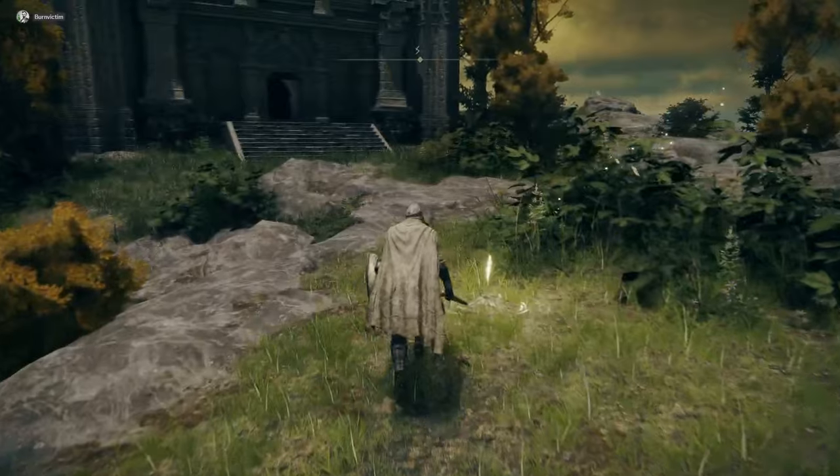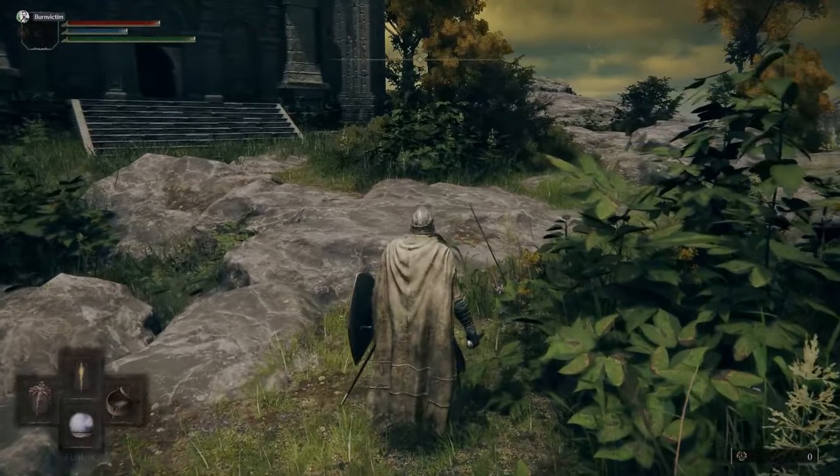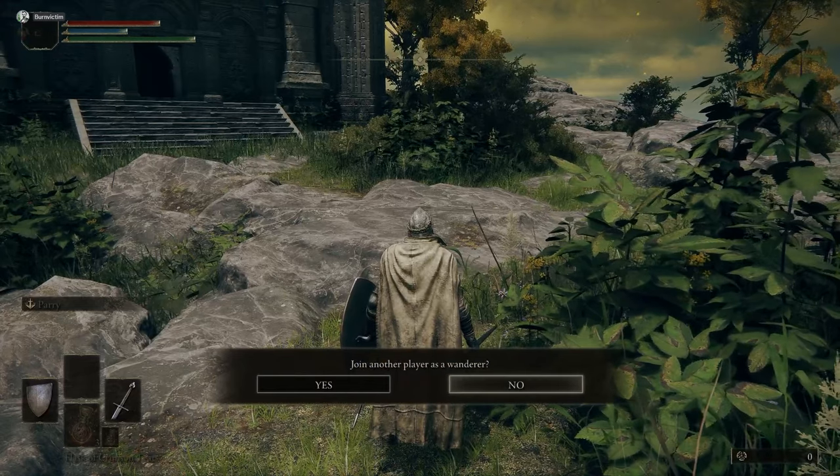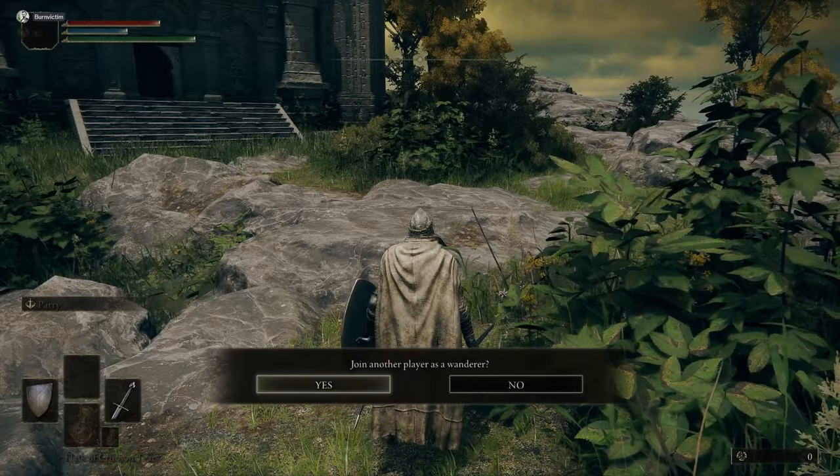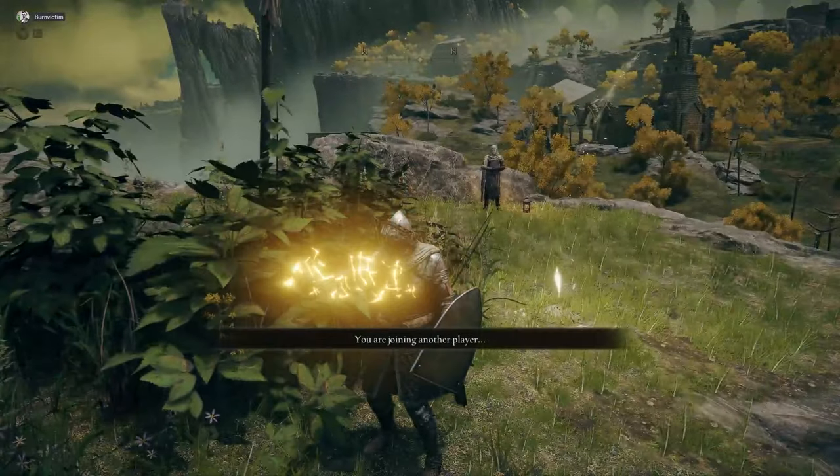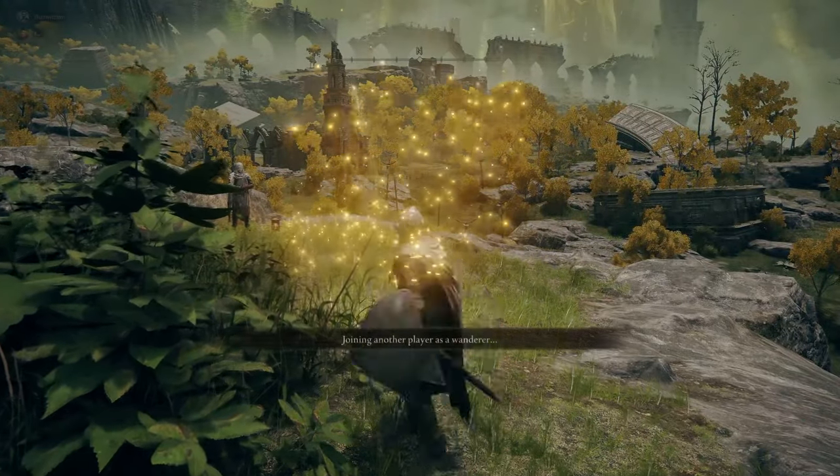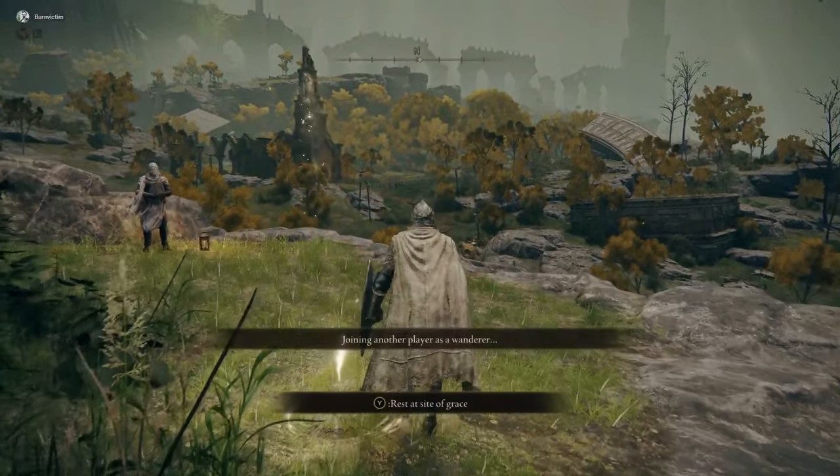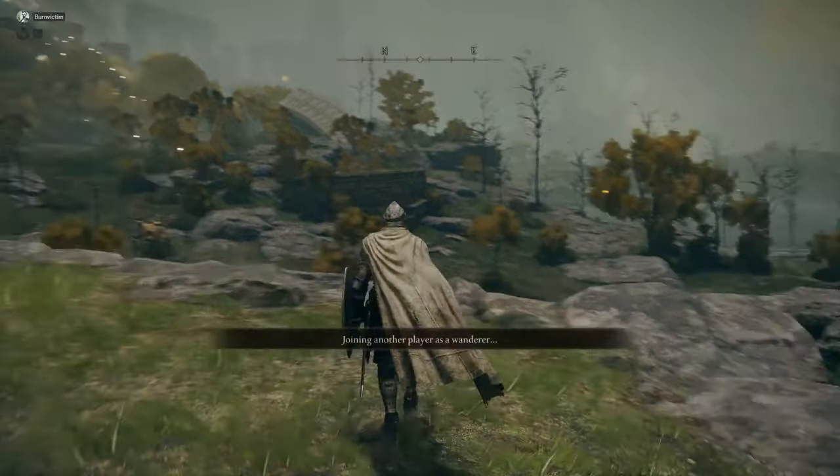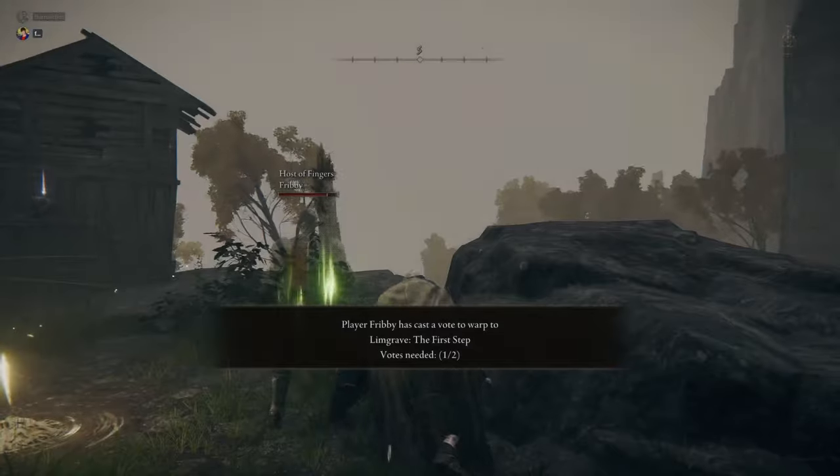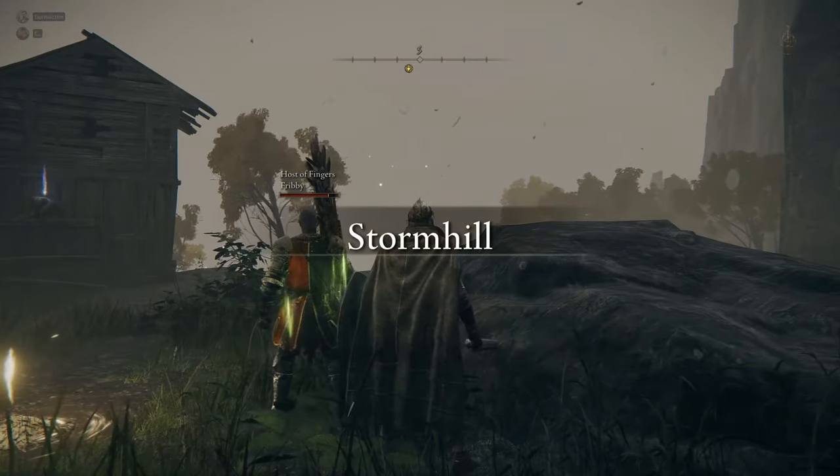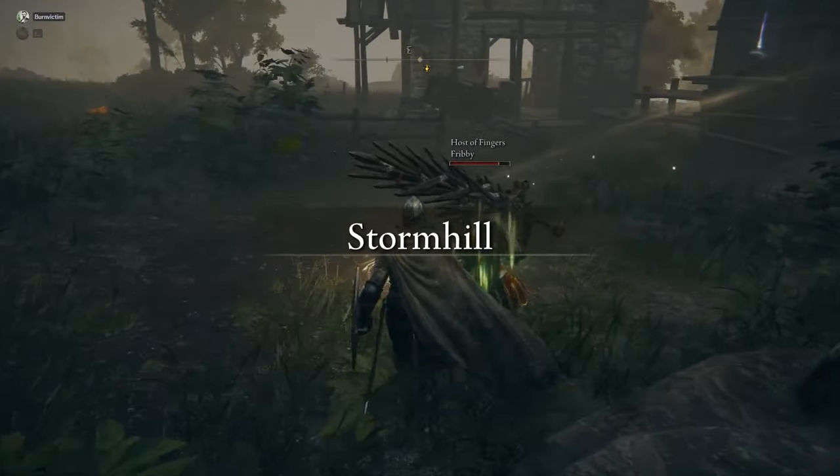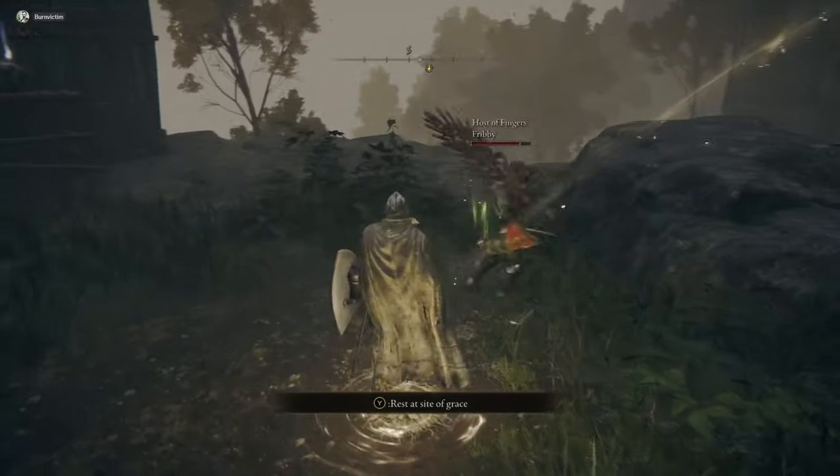All right. So my friend opened a server. I'm just going to open my satchel, press left, join another player as a wanderer, and we're going to join. It's going to take me into his world. And here we are. I'm in his world now.